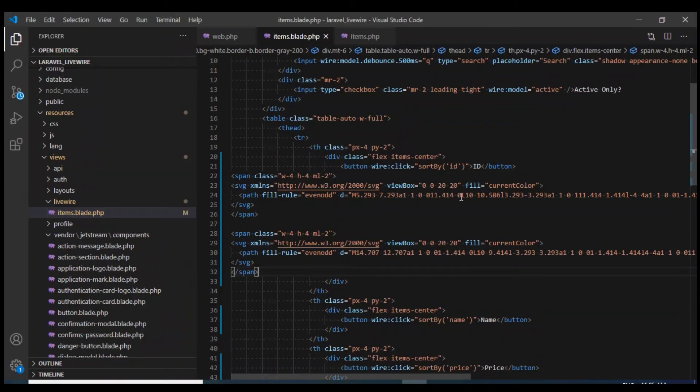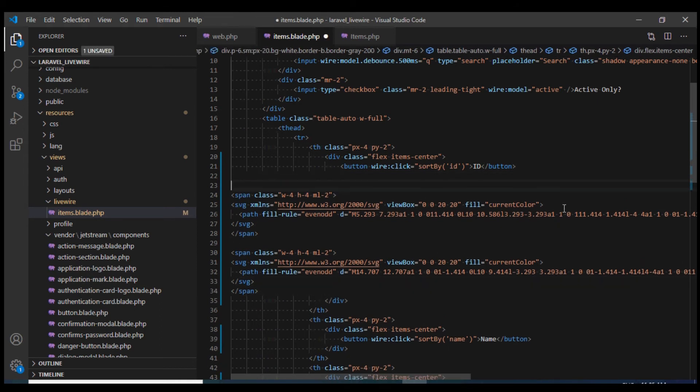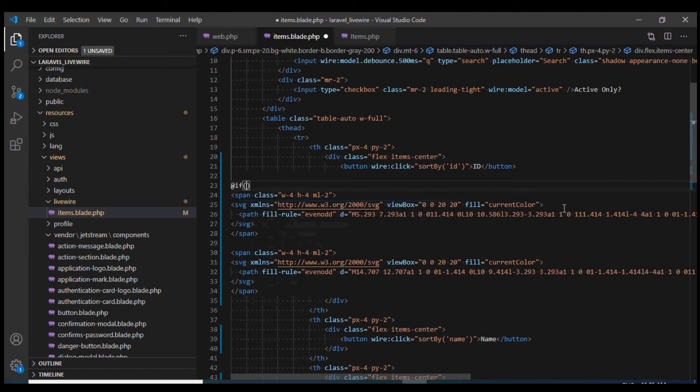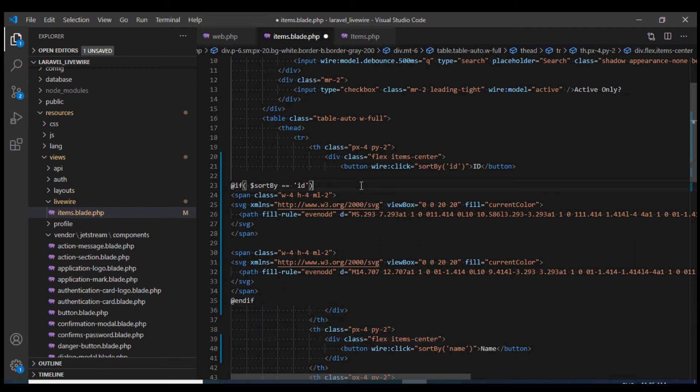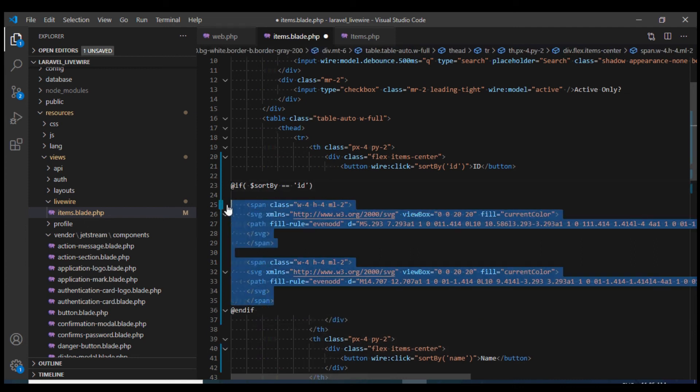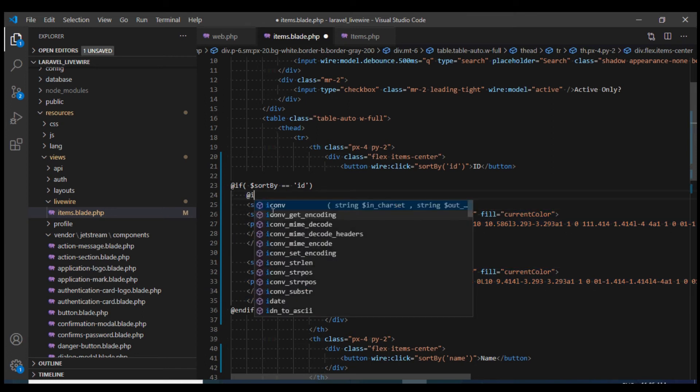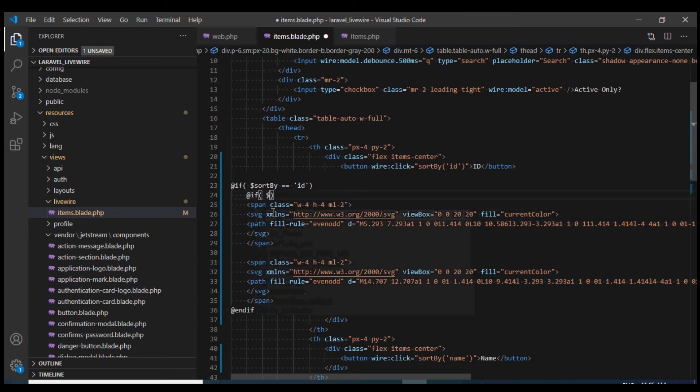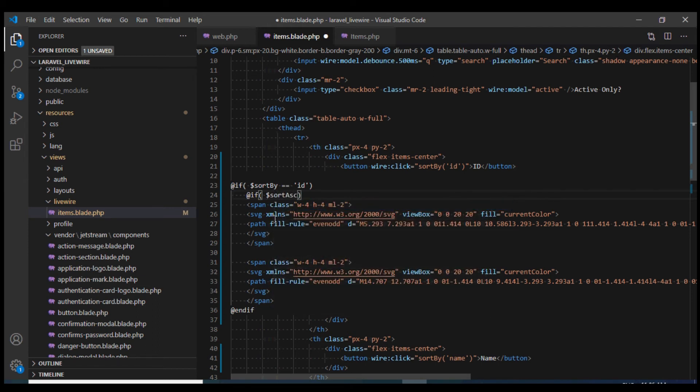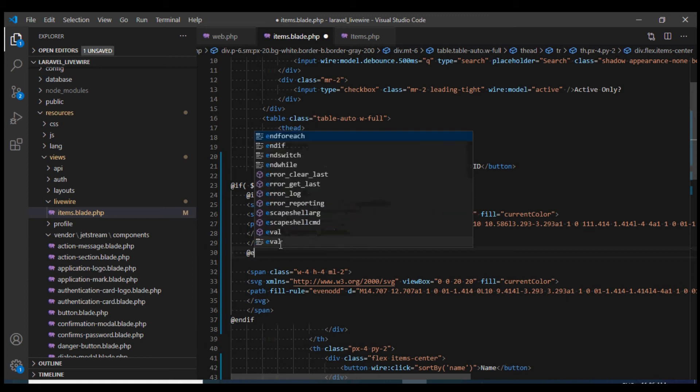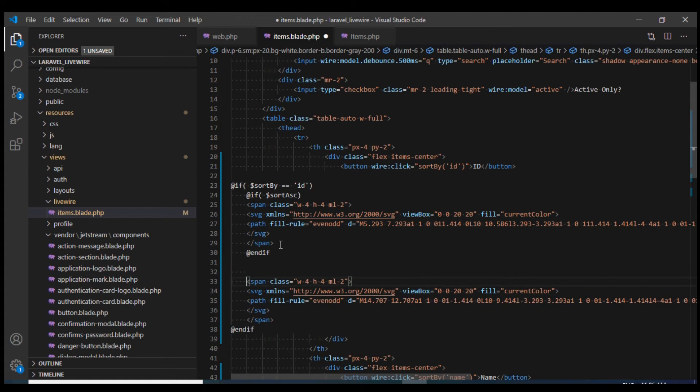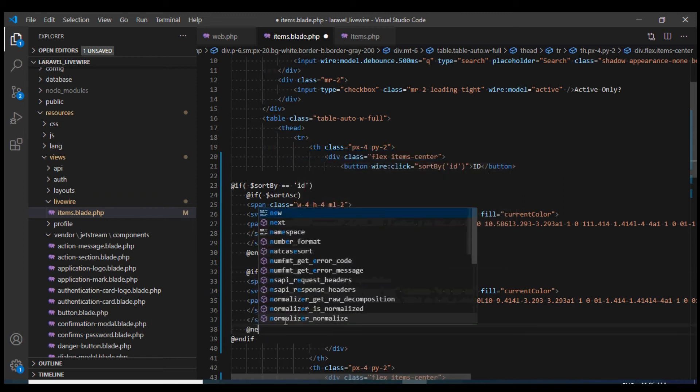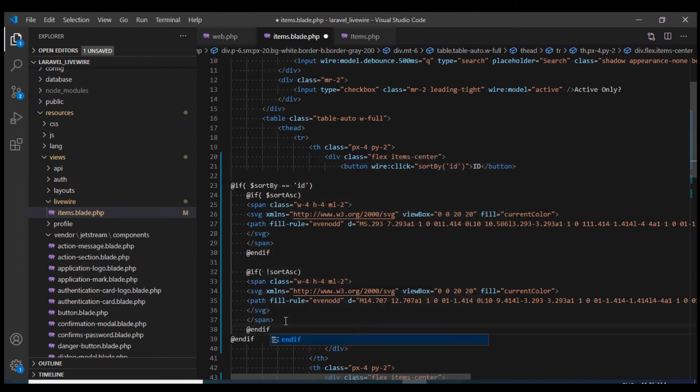Now let us display them conditionally. We will display them when the sort field is id. I'll use the if tag to check the sort field. I'll close the if tag over here. The top icon I would display if the sort ascending is true. I'll close the if tag over here. The other icon I would display if sort ascending is not true. I'll close it over here and let us test them in the browser.